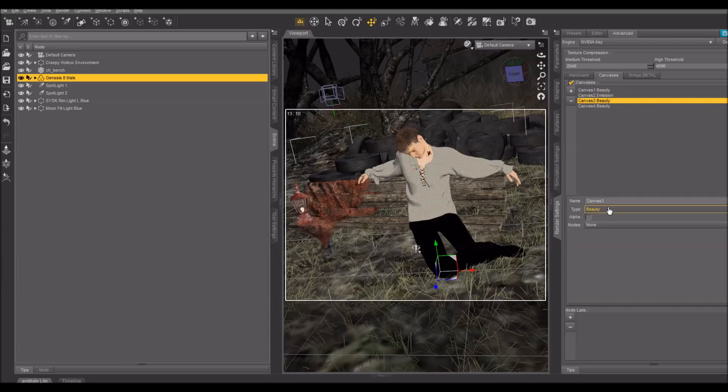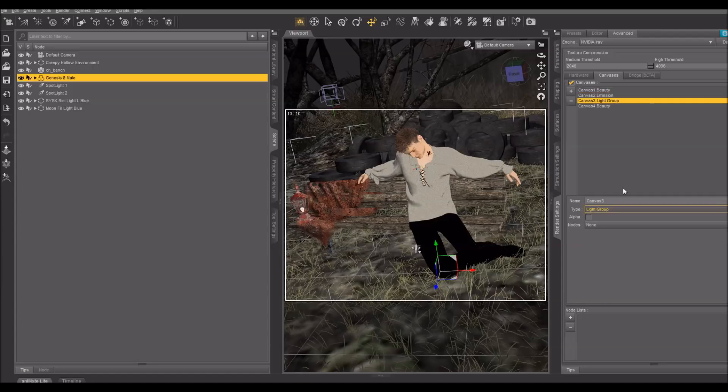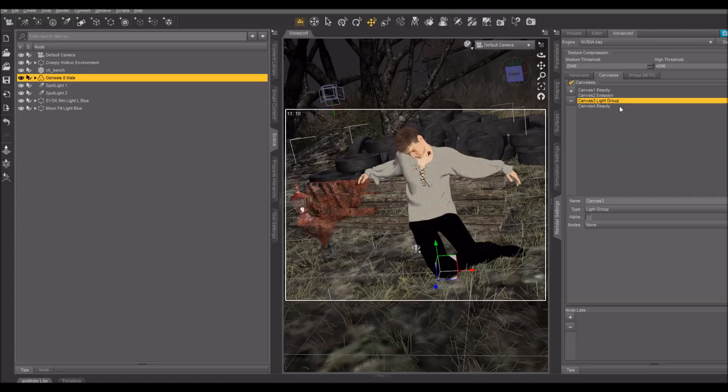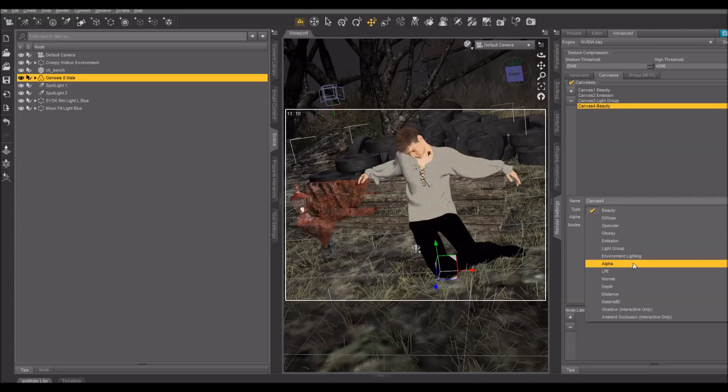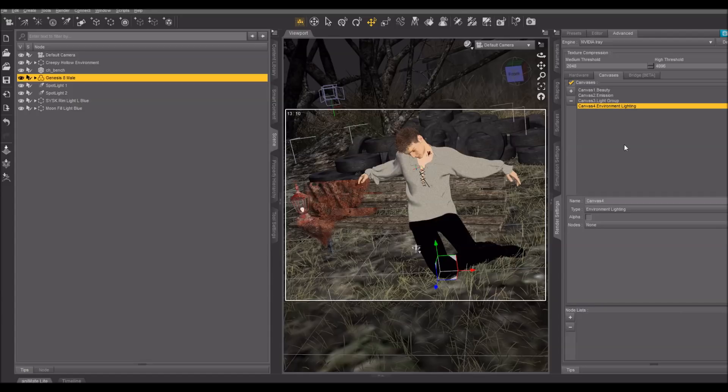The third one, I'm going to put Light Group. The purpose of this canvas is to composite in the lights from my scene, other than the environment light. And I'm going to do the environment light on a fourth canvas for environment lighting.